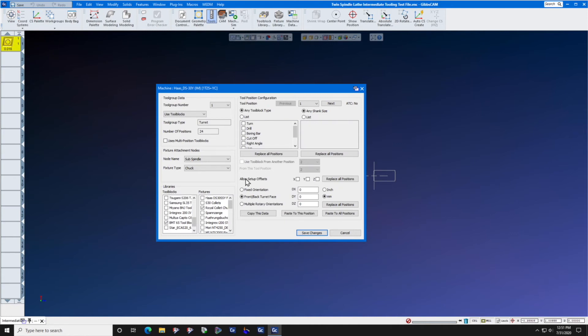Slip over here to allow setup offsets and select front and back turret face. Select replace all positions. This tool library will now be available to this machine.